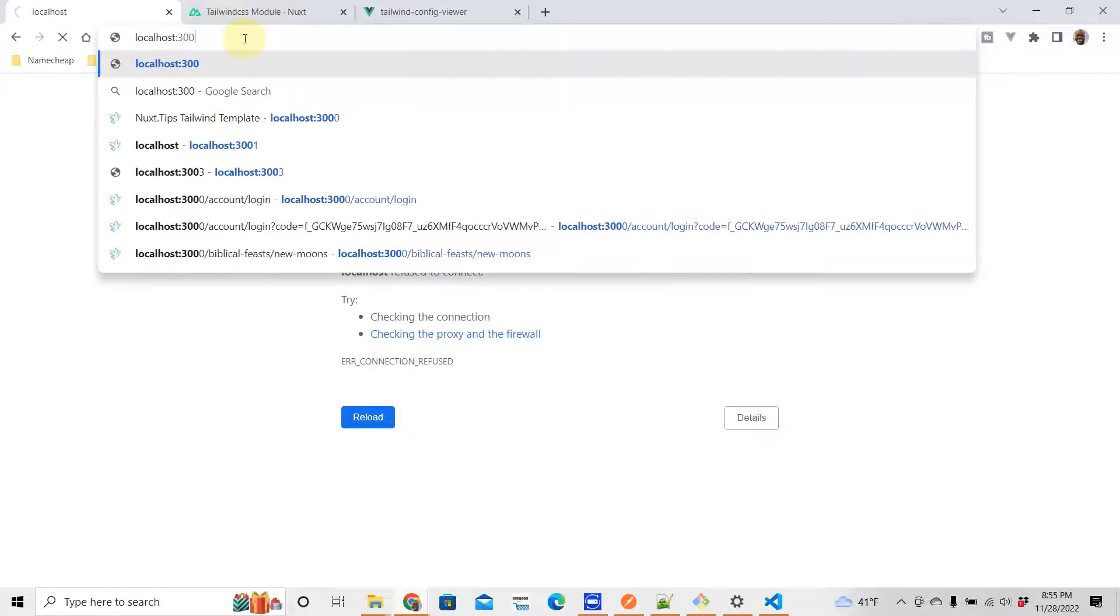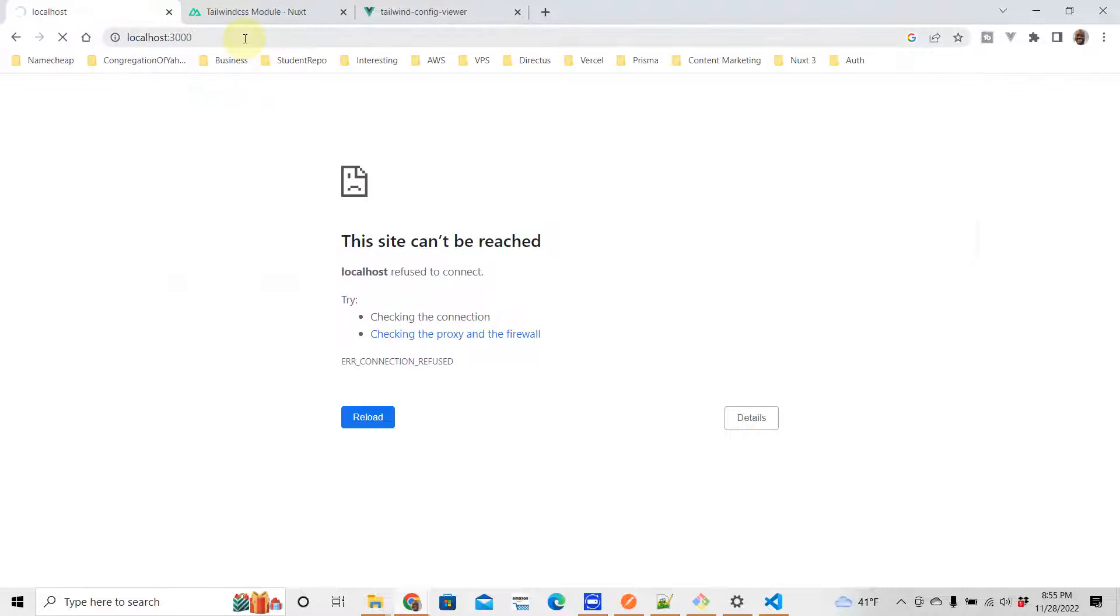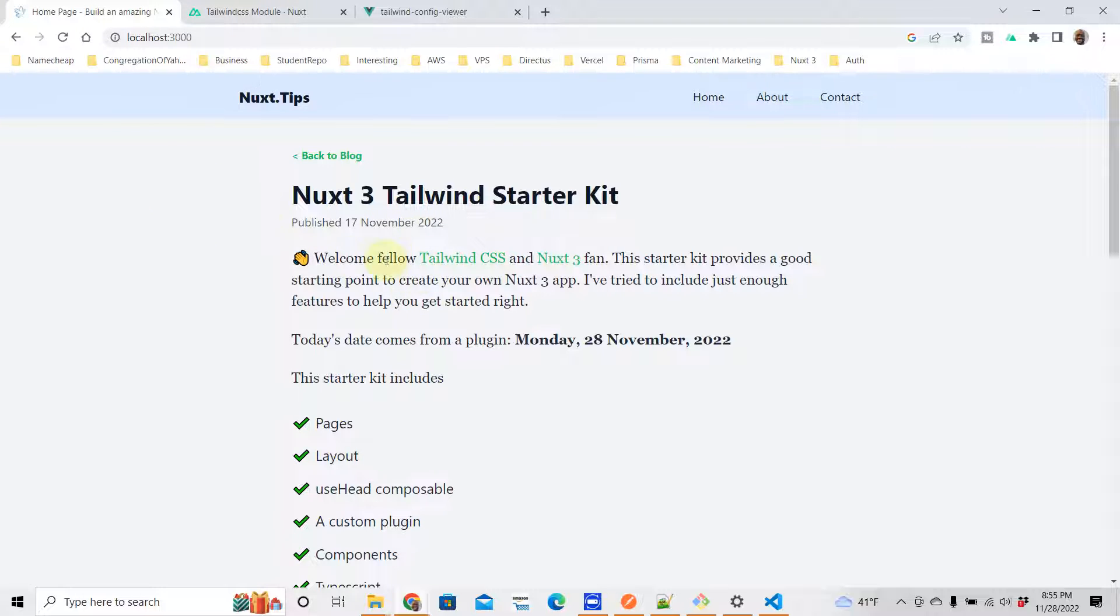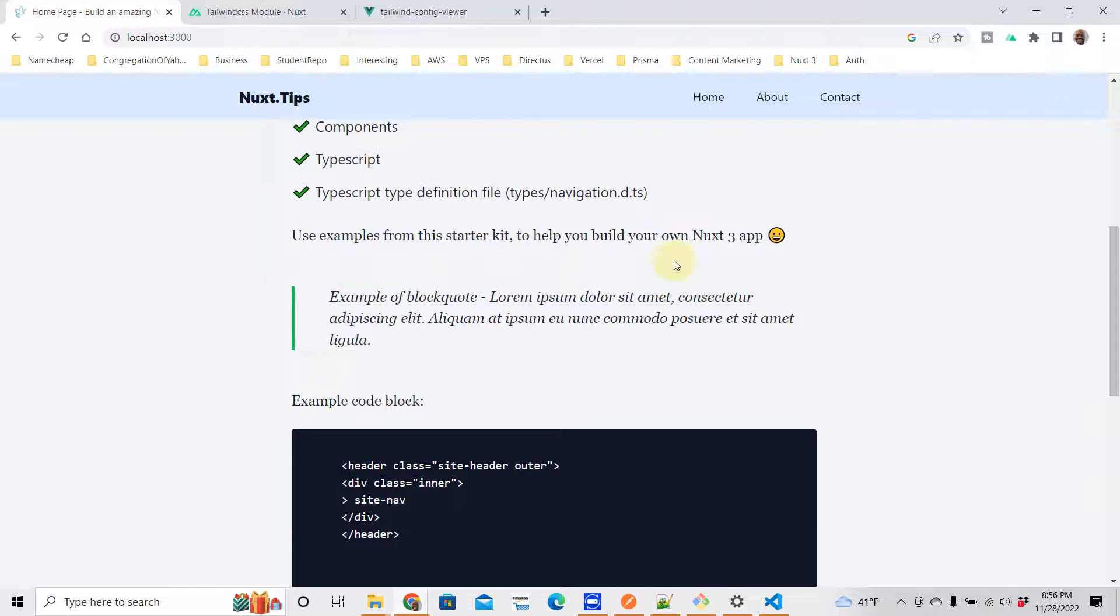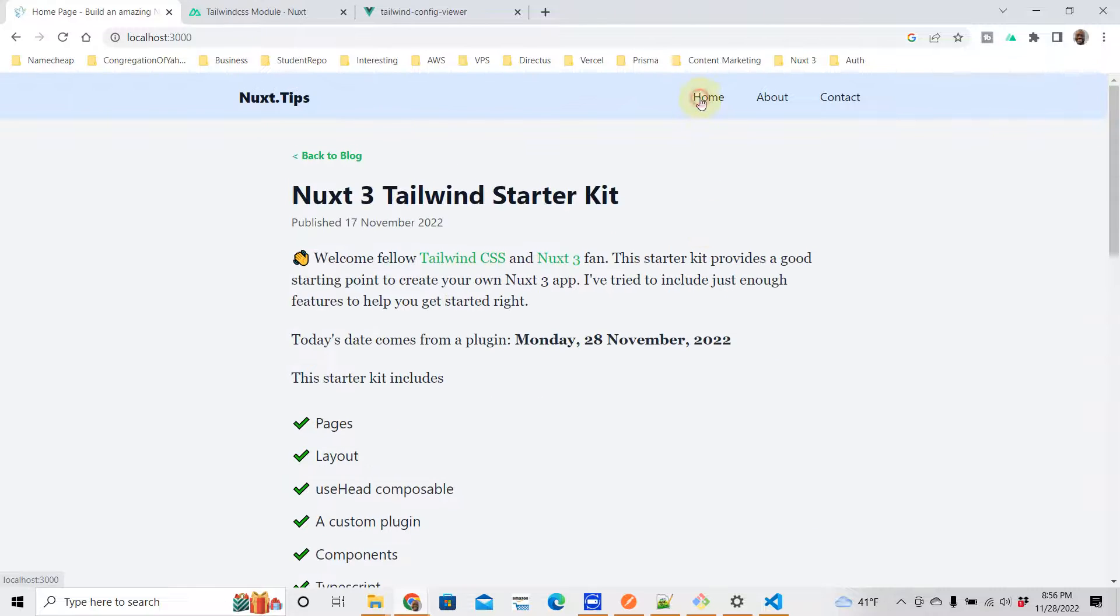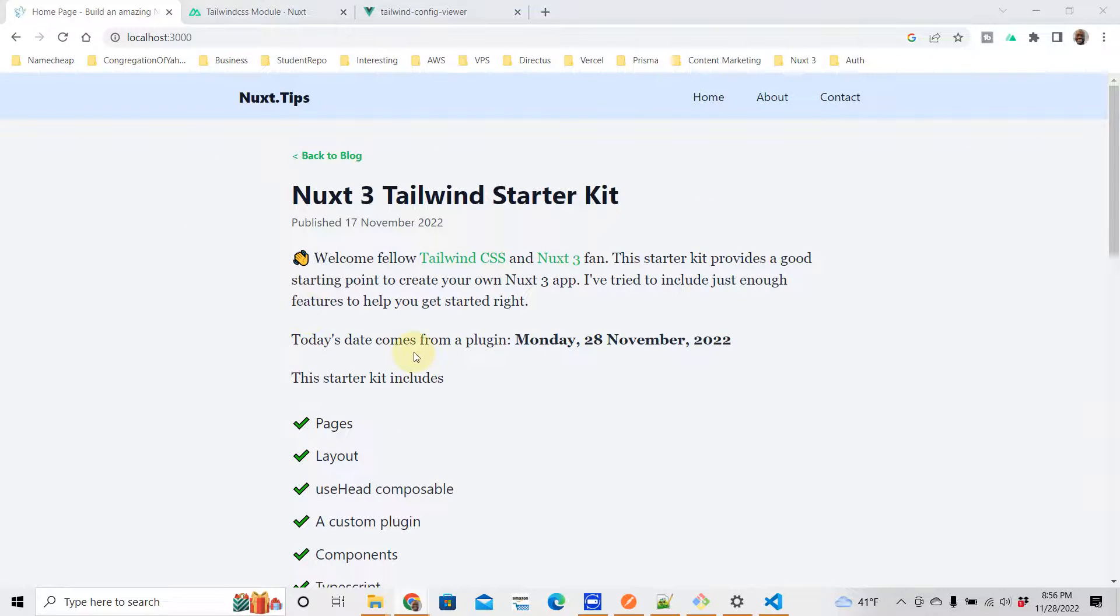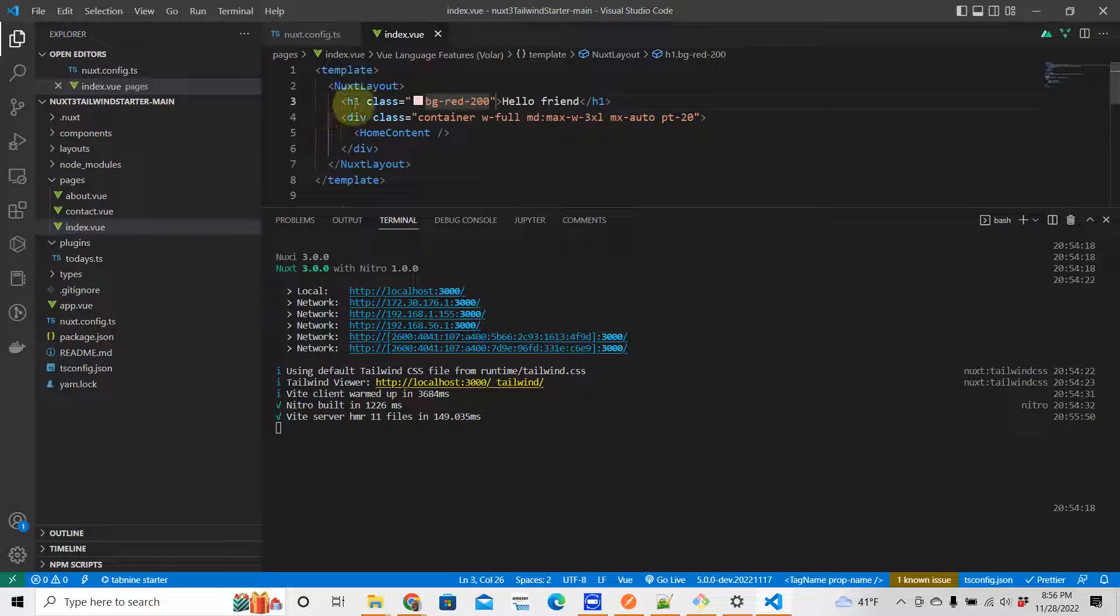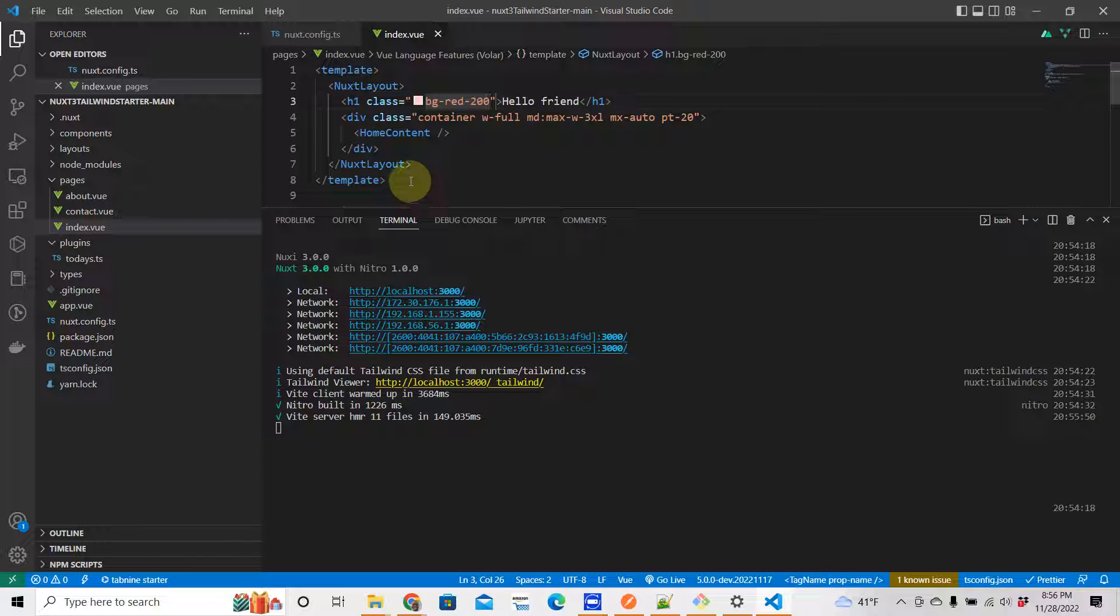Let me refresh. Do we see anything here? Did I close - what did I do here? 3000. I'm on the wrong port.